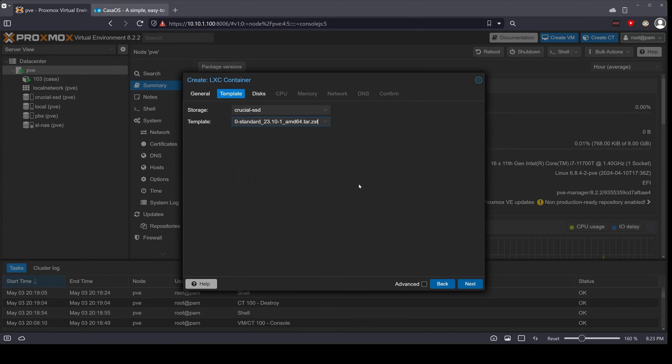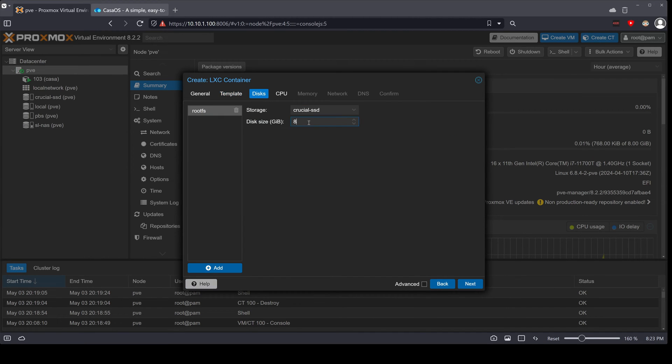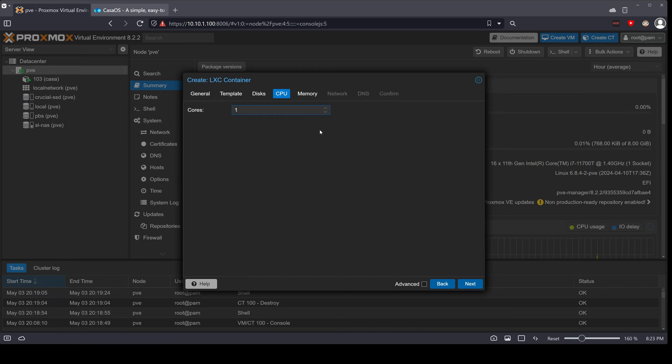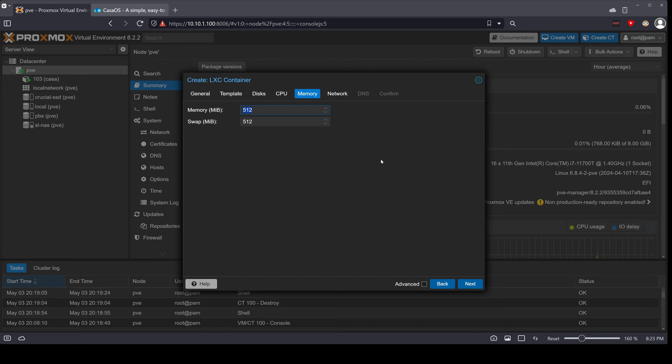Next, the disks - we're going to leave it at 8 gigs only for this demonstration, but you can add the number here that you require for your use case. Next, same thing here for CPU - honestly we're going to do one core, it's not even going to use 0.5 percent of this. Next, memory - again I'm going to leave the defaults.